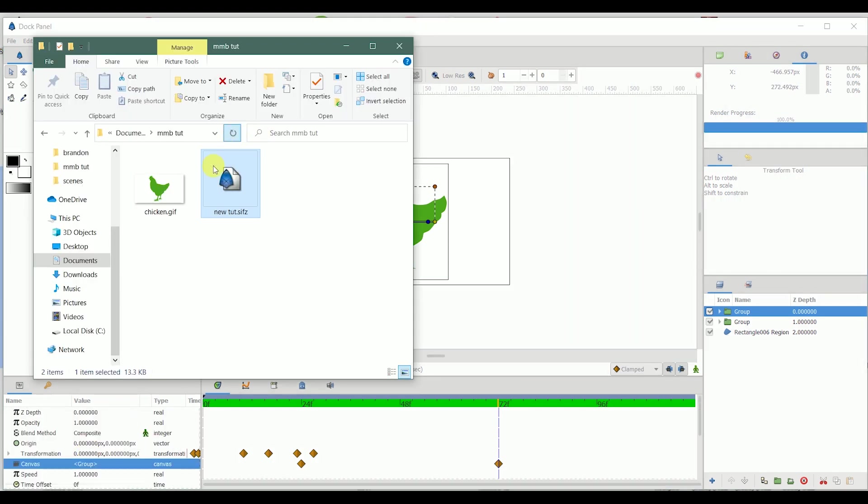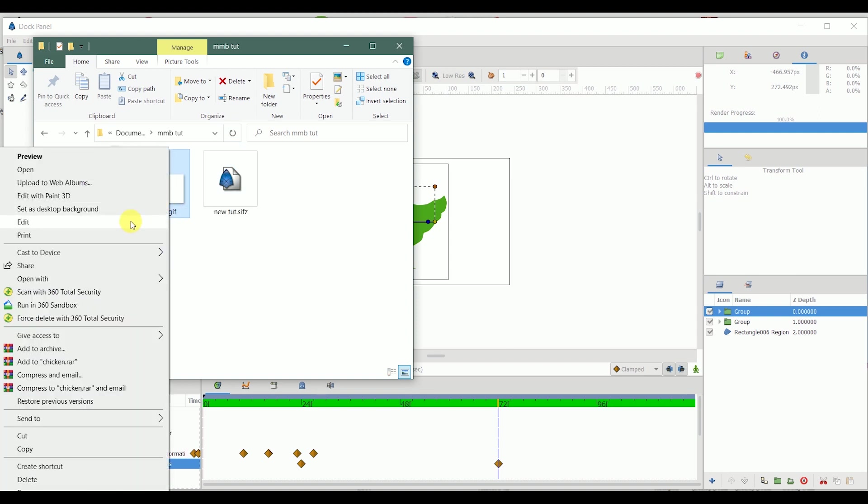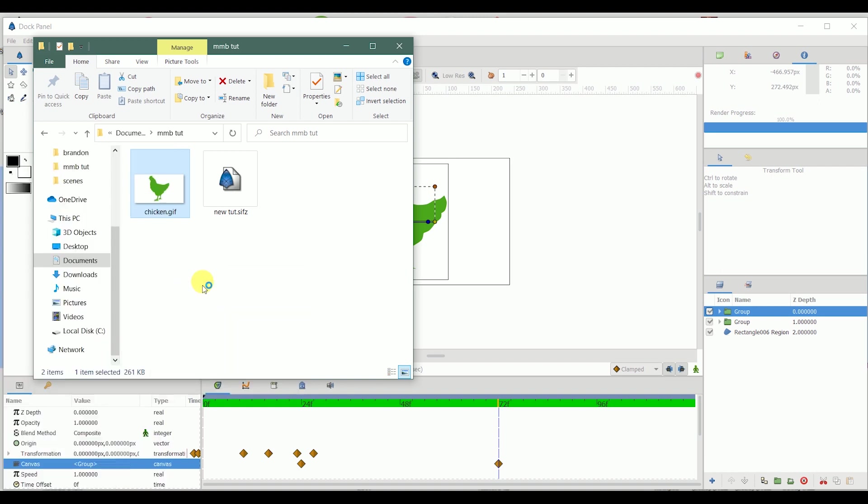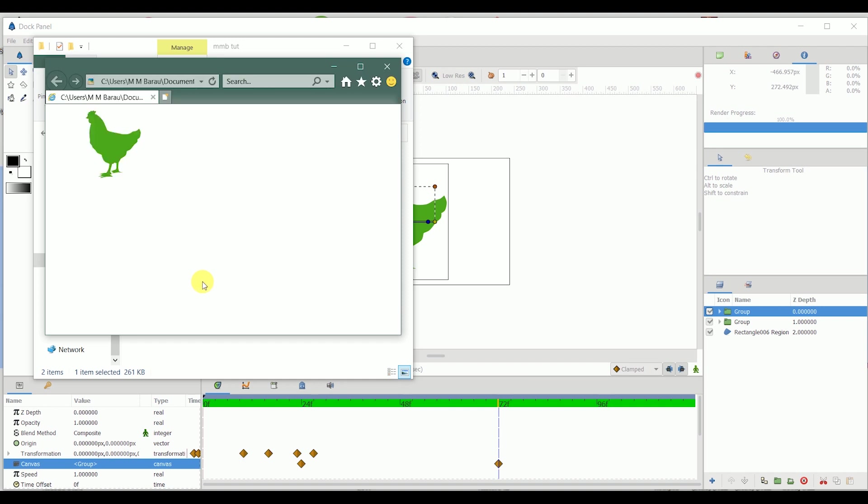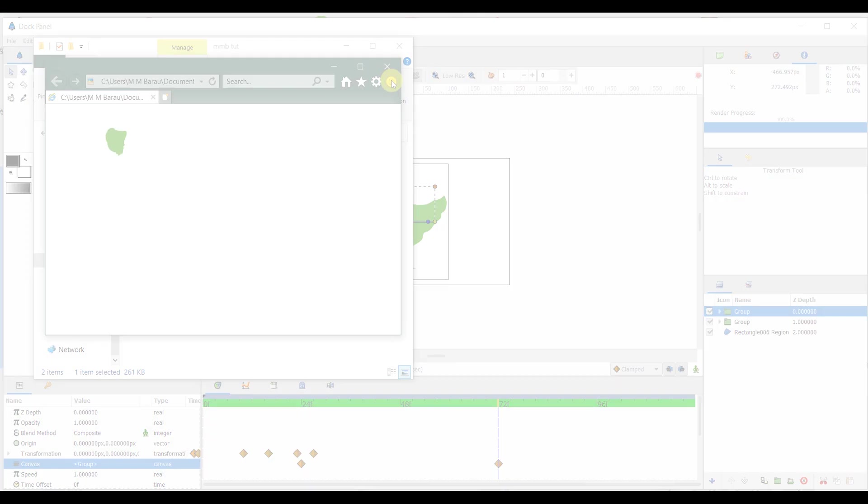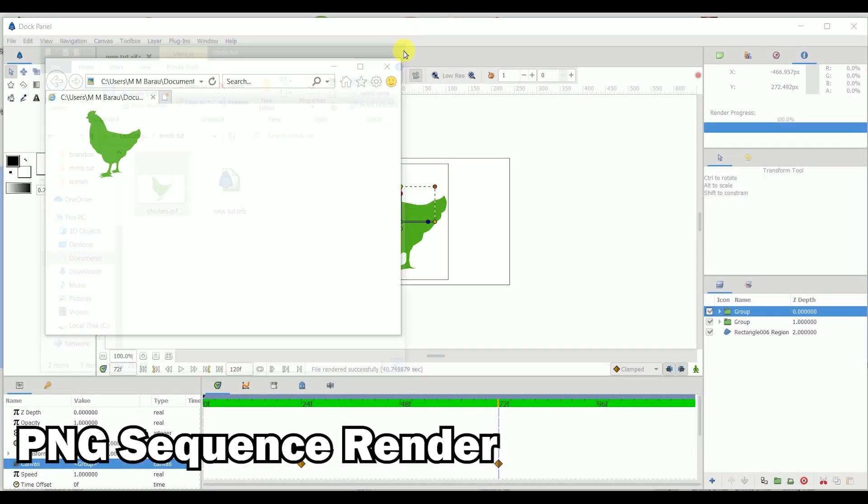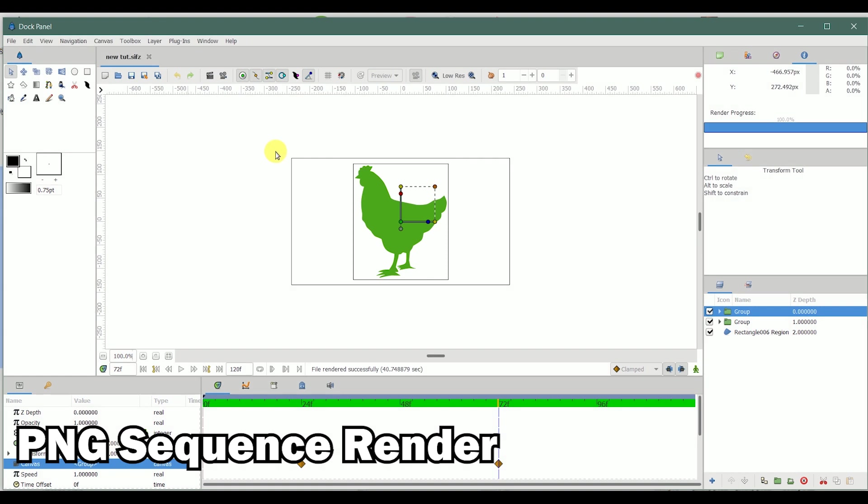Yes, this is the GIF format of the animation. I can open it using my Internet Explorer to see how it works. Yeah, it works just fine, this is nice. Now what I want to do is I want to also render it into a sequence of PNG images.